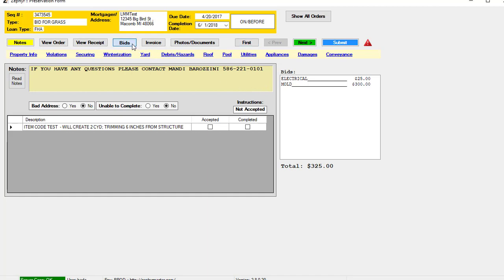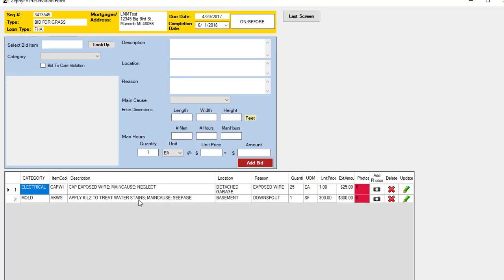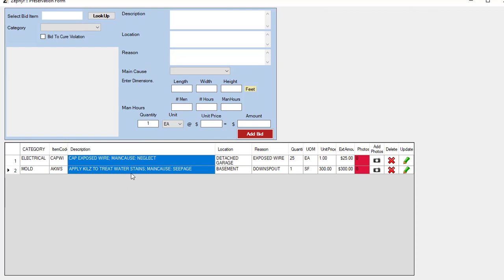When you create a bid or an invoice, you would create a line item for each item that needs to be addressed. In this case, we've created a bid for capping exposed wires and applying kills to treat water stains due to mold issues. Anytime you create a line item in the bid, the invoice, or the damage property report, you have to itemize at least one photo if the value is greater than zero.